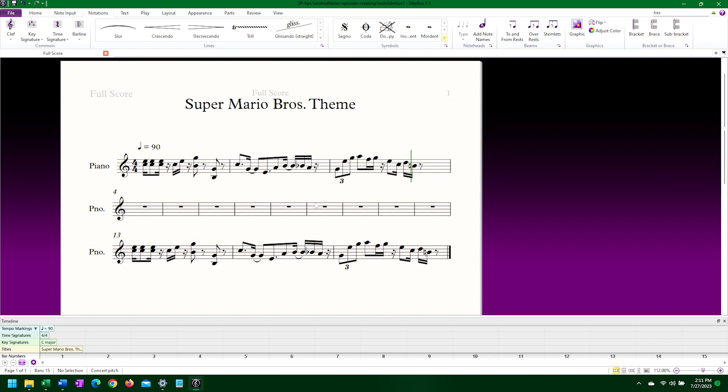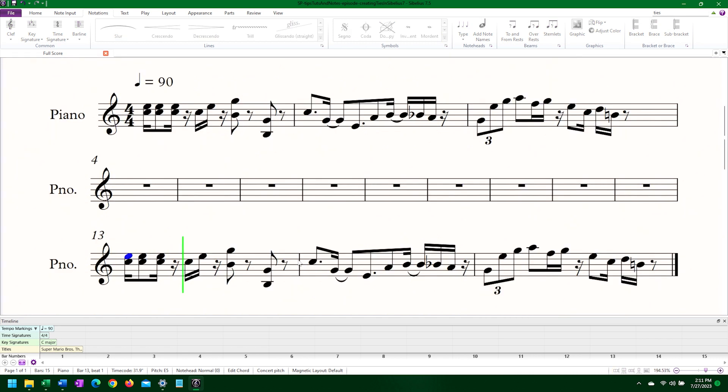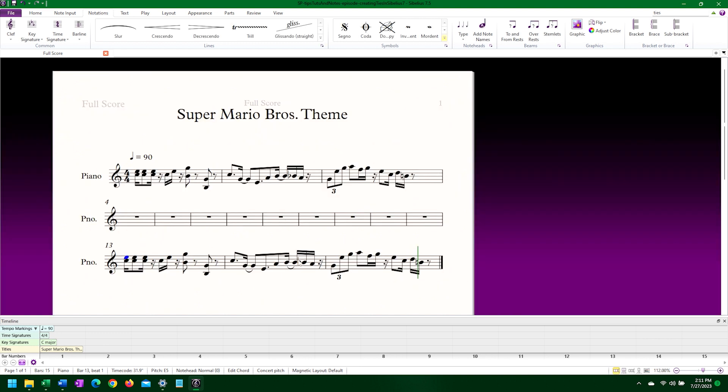Sibelius doesn't read a slur as a tie and won't combine the notes in MIDI playback. In this second version of the theme, I've accidentally put some slurs instead of ties. Listen to this playback. Doesn't sound right.